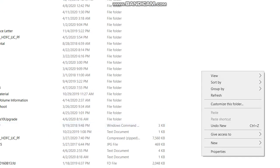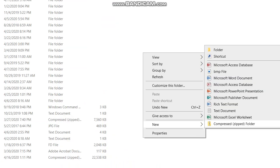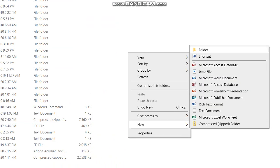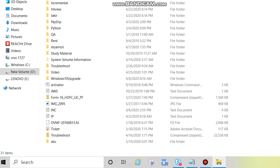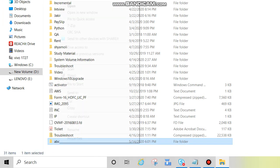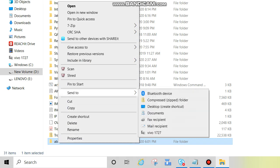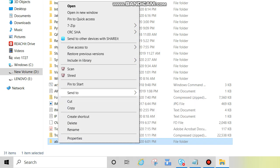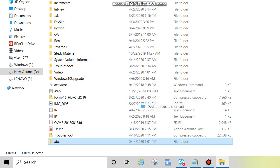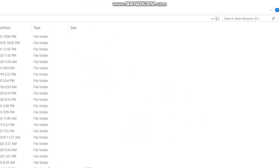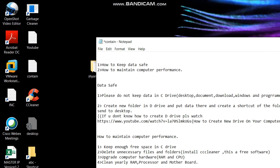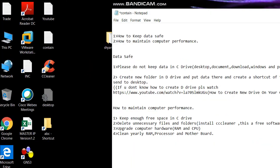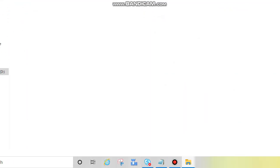Now create one folder, give your name to the folder and create a shortcut of this folder and send it to desktop. Right click on the folder, then click on send to, then desktop create shortcut.